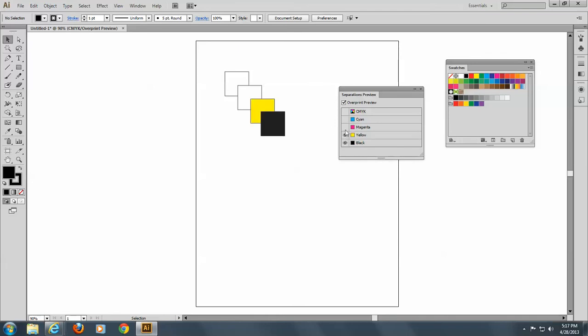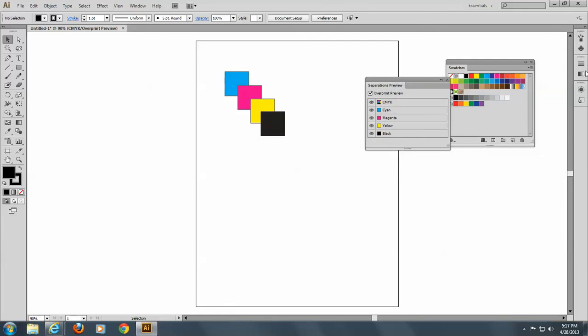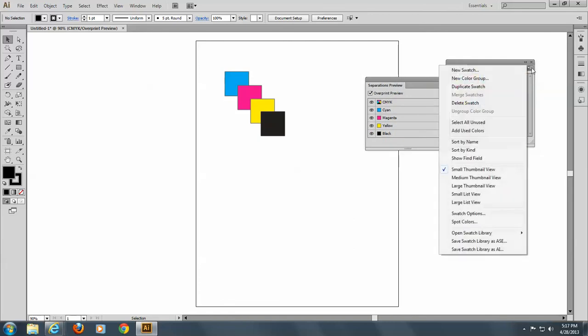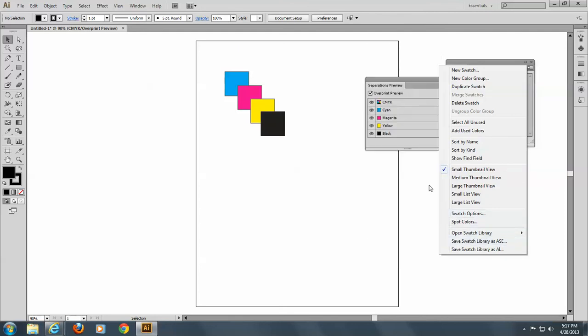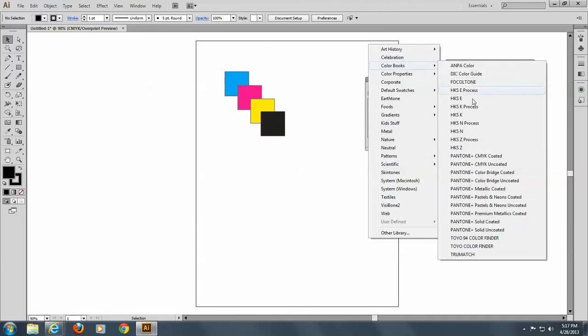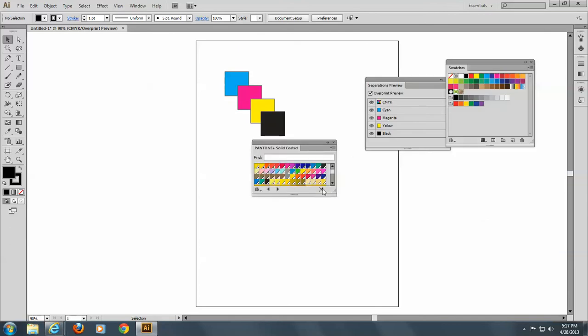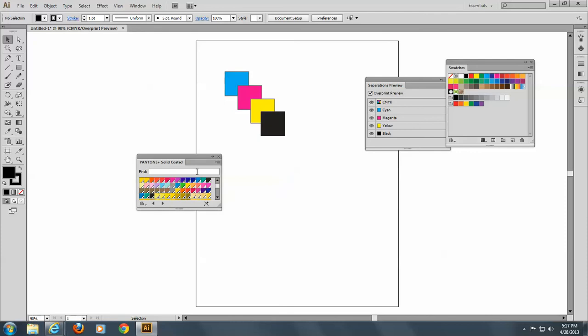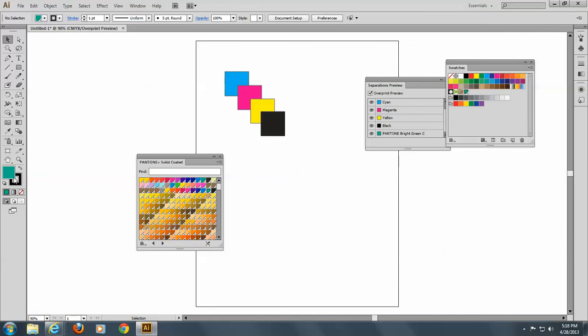Let's put these all back on again. And the next thing I'd like you to do is go to your swatches and let's go open a PMS book. So let's go to open swatch library and color books and let's do Pantone solid coated. And let's pick a green or any other color that's not a process color. So a brown, it could be an orange, but let's do green.